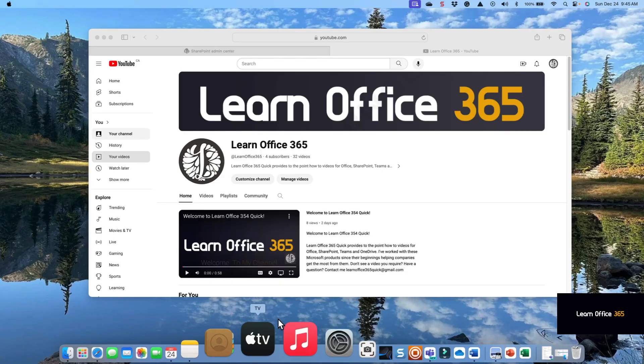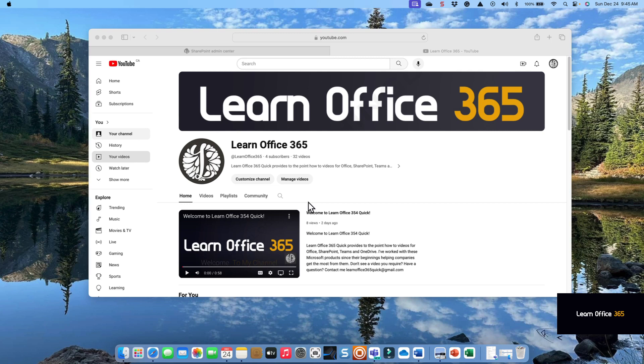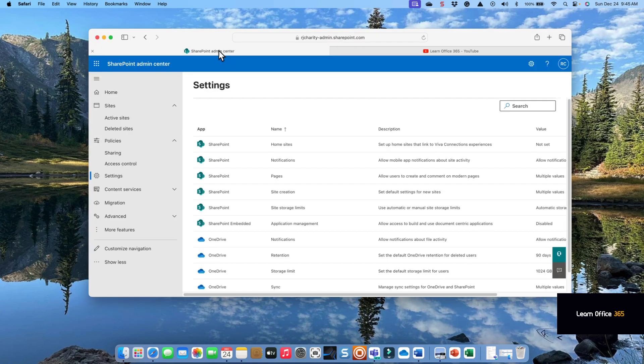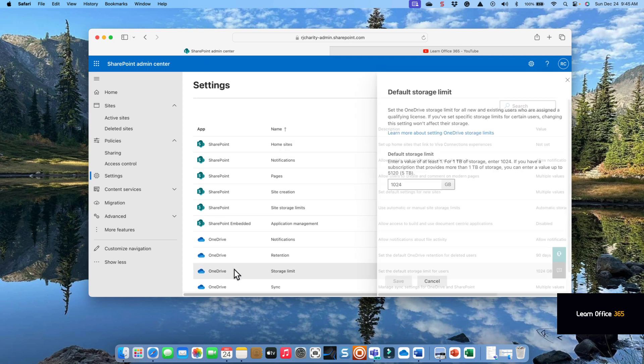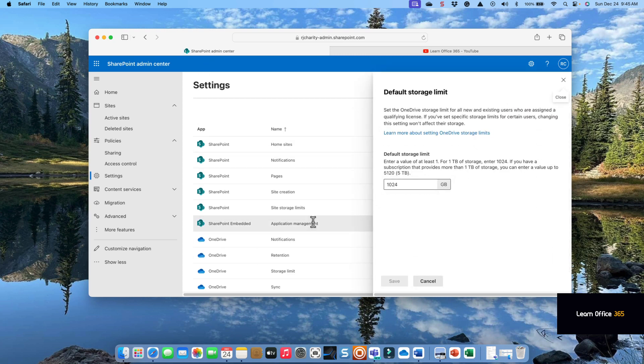The subject of this video is the OneDrive storage limit for the tenant. Go to Office 365 settings, go to OneDrive storage limit, and you can set the storage limit to anything between one and two gigabytes.